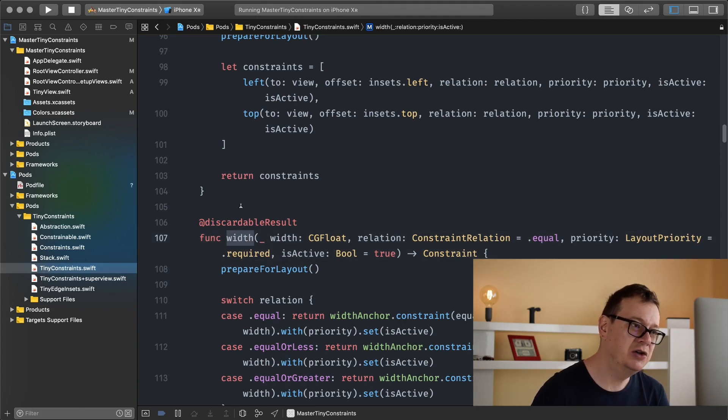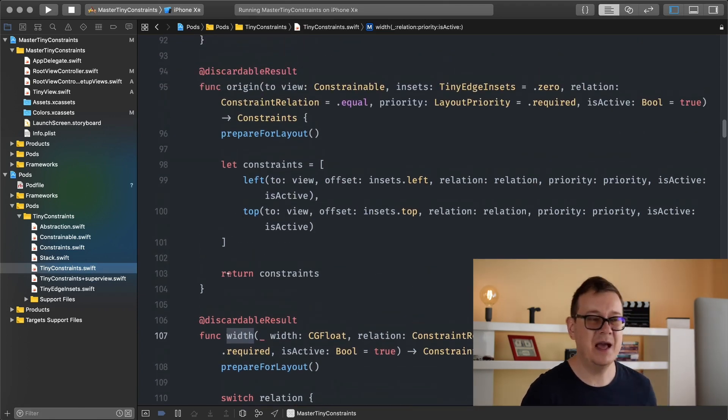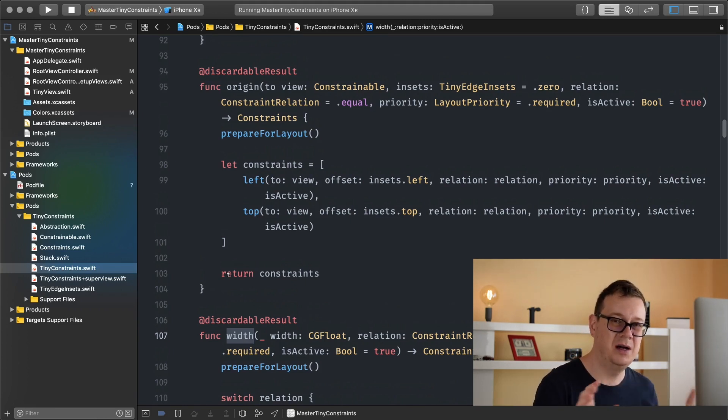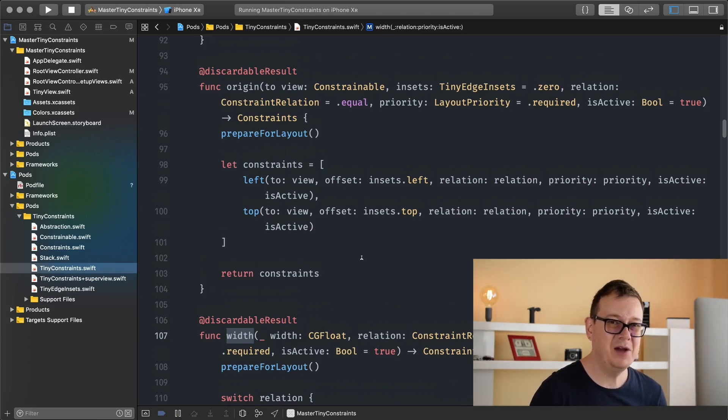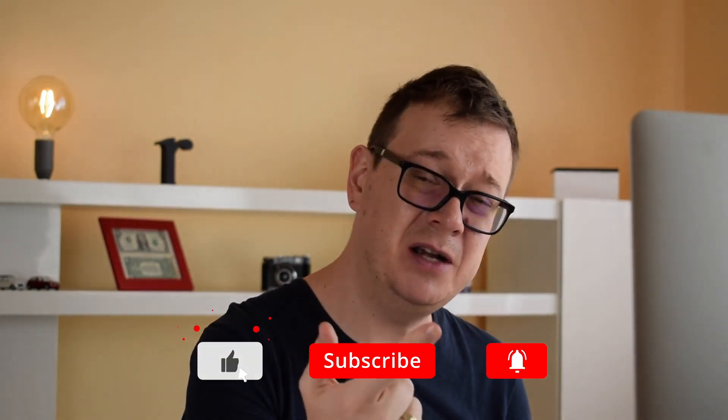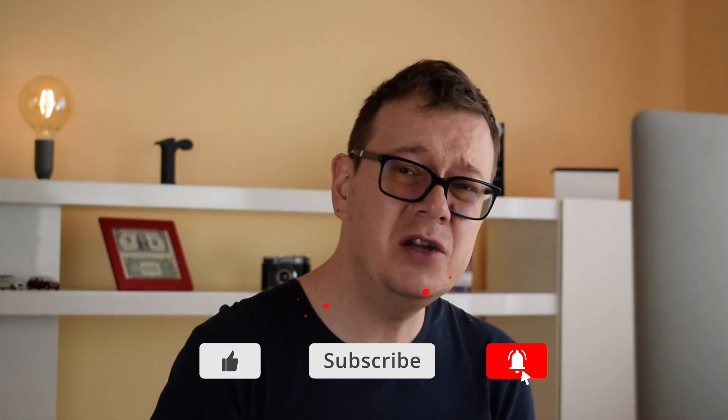Width we'll talk about in the next video because there's a whole lot of code to write and explain. That wraps it up for today — I hope you enjoyed this video. If you did, give it a thumbs up, subscribe to the channel, and hit that notification bell so you'll be notified when new videos come out. See you in the next one.